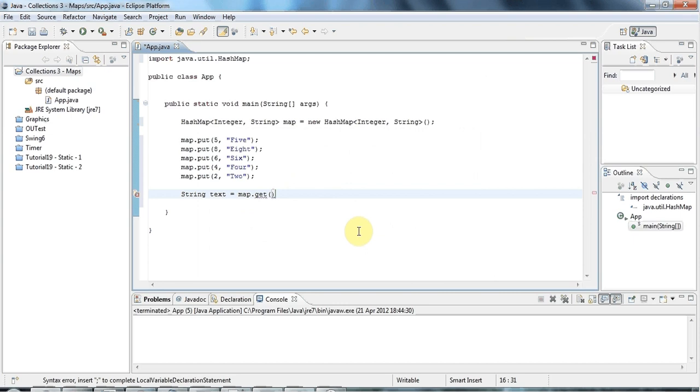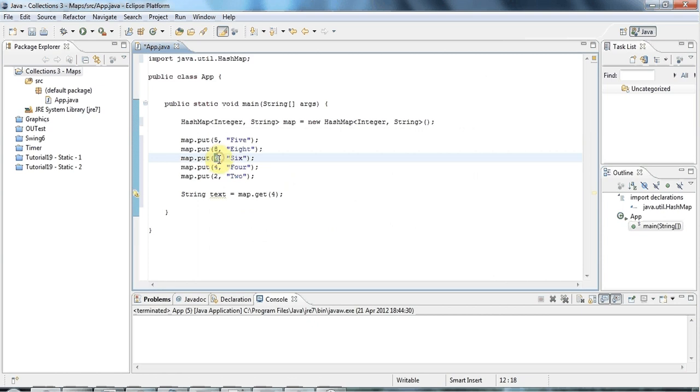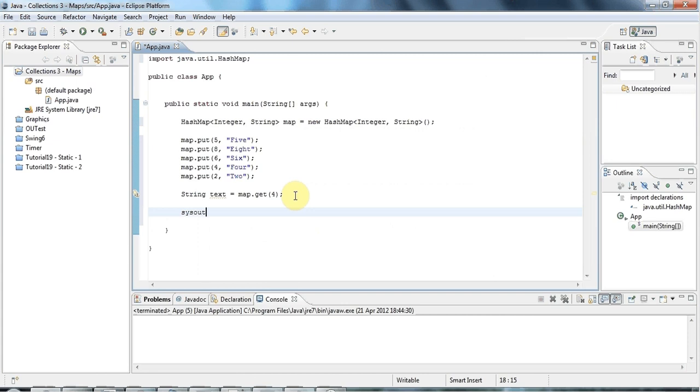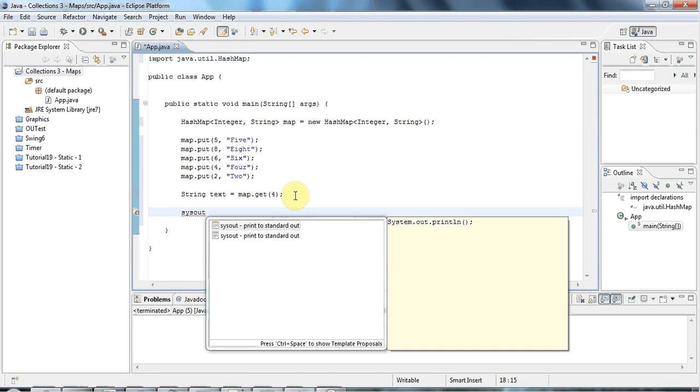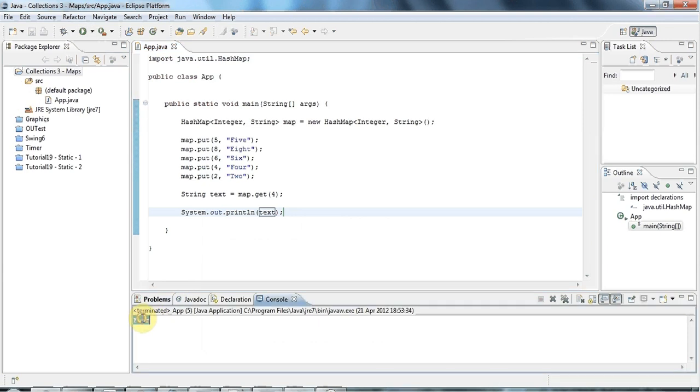You might think these are primitive types, but Java will auto box them with non-primitive types, so you can happily use integers in your map like this. If I output text like this, it's going to say down here four.